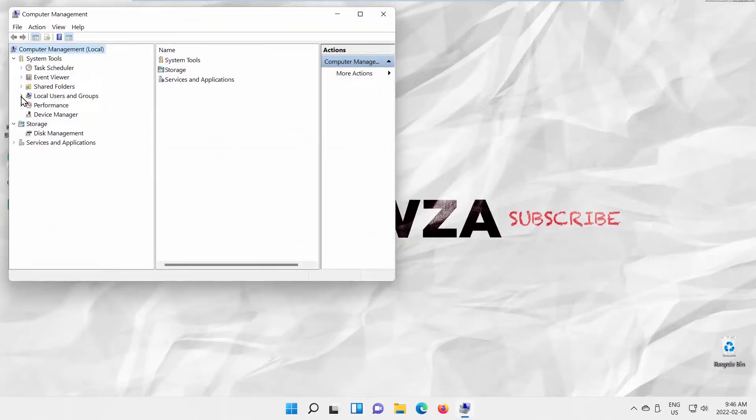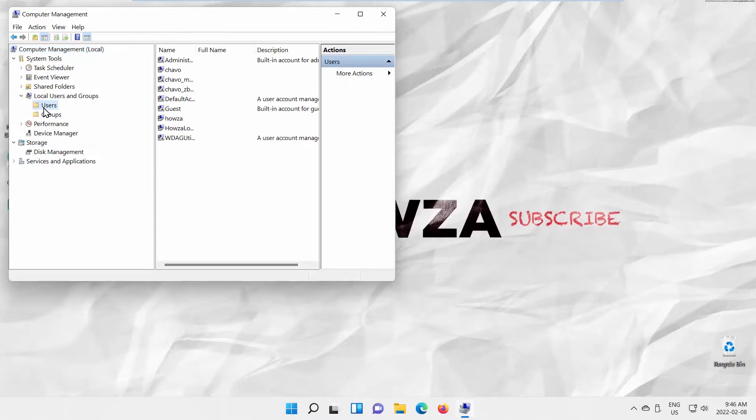Select Local User and Groups from the left-hand list. Click on Users folder. Go to the right side of the window.